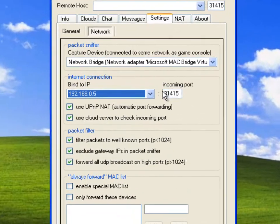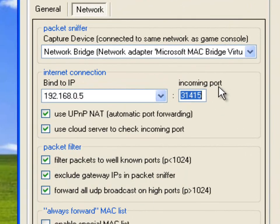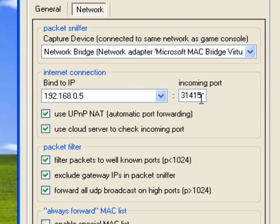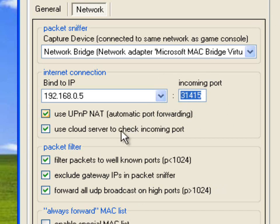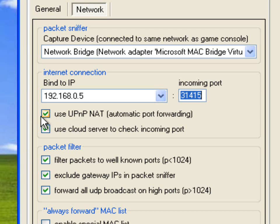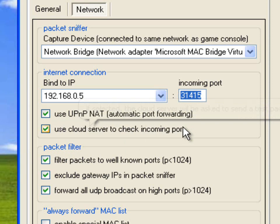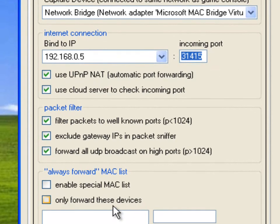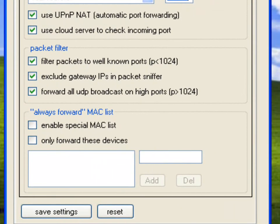Okay, as for incoming port, 31415 is the most common. It's XBSLink's main port, so that's the one that you should forward. But if you're already using this port for something else, or you don't want to use this port for whatever reason, you can use any other port you want. Just make sure you type that port in here, make sure it's forwarded, make sure no firewalls are blocking the port, and make sure no other program is using the port either. But I would just suggest you use this one, 31415, because it is XBSLink's main port. So, check the box that says use UPnP NAT automatic port forwarding. Use cloud server to check incoming port. Just tick all three of these.